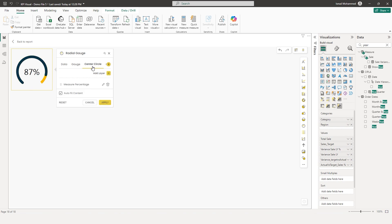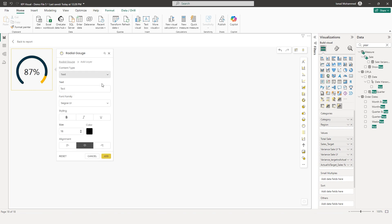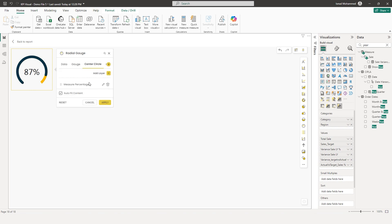Let's go to the center circle section. In the center circle section, you have an option where you can add a lot of layers. But for now, I'm going to make use of the advanced text layer which is within the KPI visual. So let's add that. I'm going to click on apply now.